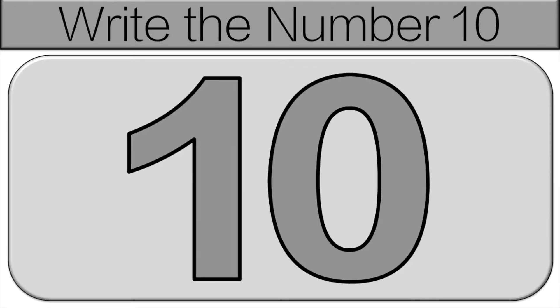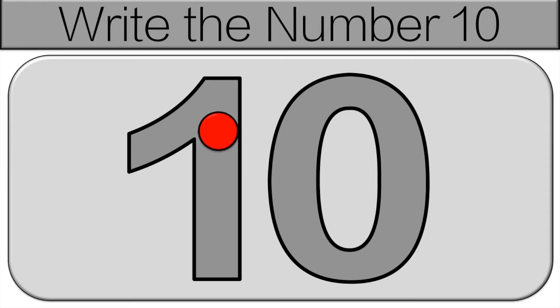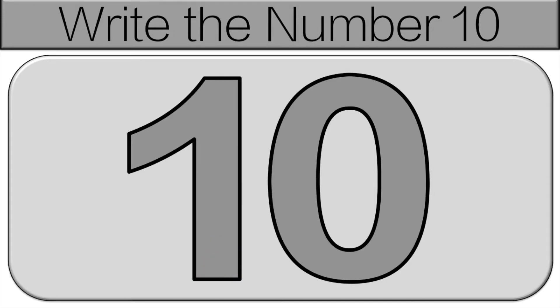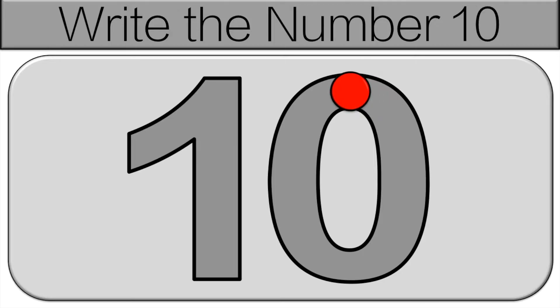For this one we're going to write the number 10. There'll be a red dot that shows up on the screen. Your arm should be out in front of you pointing at the red dot and it's going to move so follow it with your finger. Now the red dot is going to go to the zero. Same thing there. Great job. We're going to do it one more time.